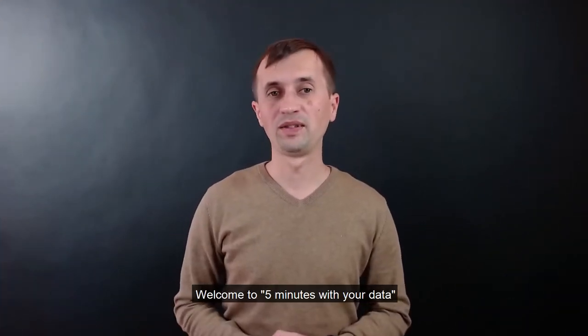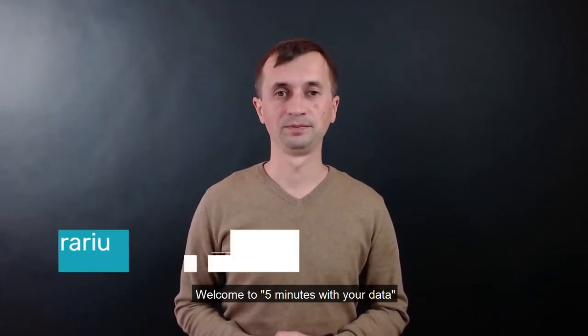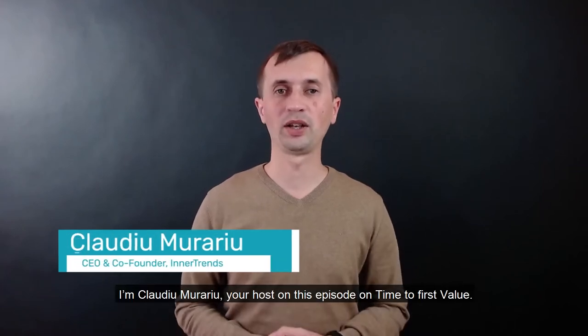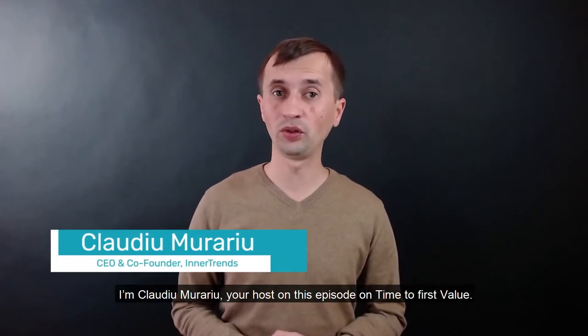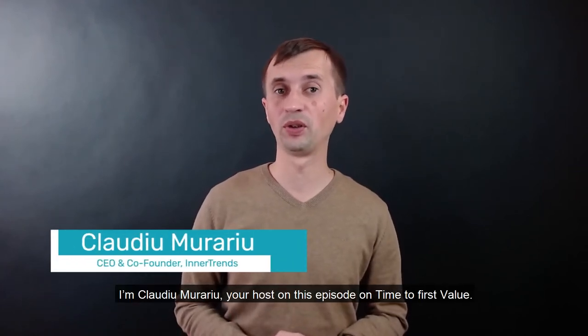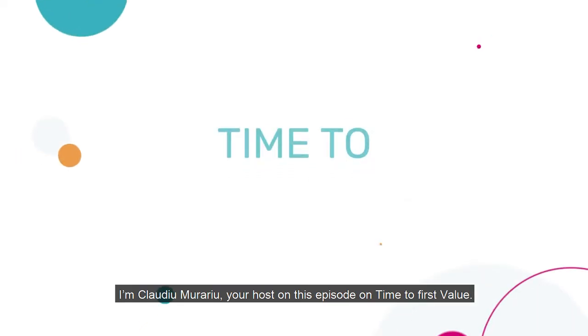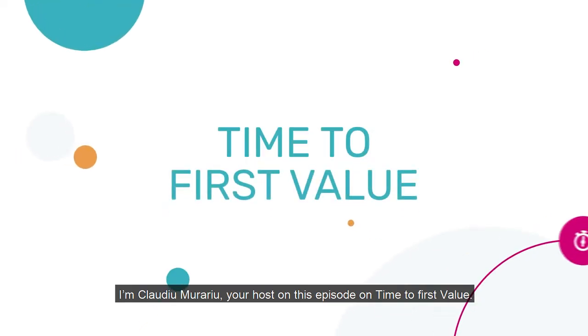Welcome to 5 minutes with your data. I'm Claudio Murariu, your host on this episode on time to first value.